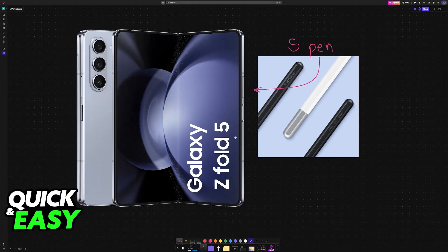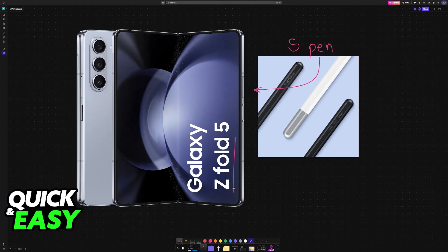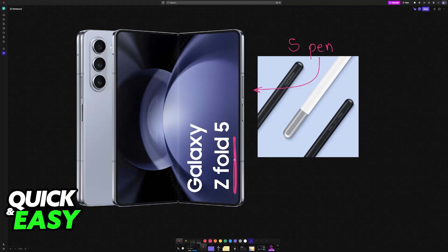Using an S Pen with the Z Fold series of phones from Samsung is extremely simple. There are two main models that you can choose that are compatible.